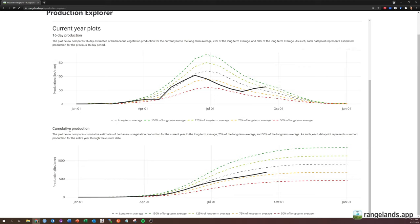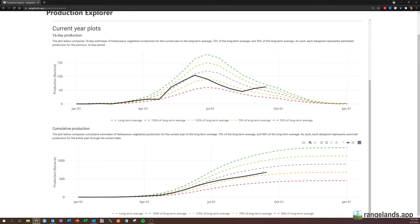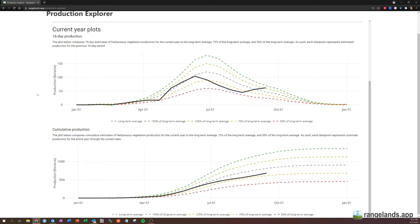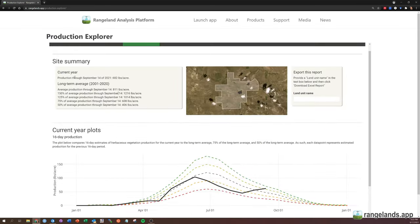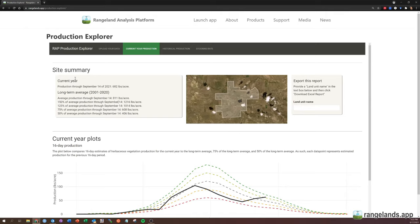Now, if we look at the cumulative production, that's all of the production that's occurred throughout the year up through the current date. So we can see that through September 14th, there's been 682 pounds of production, and that matches perfectly with the value that we saw in the site summary. We can see that we're at about 84% of the long-term average estimated for this year. So that is the current year production tab.